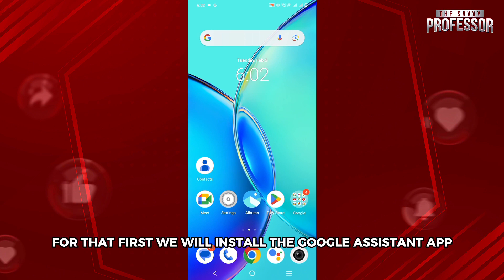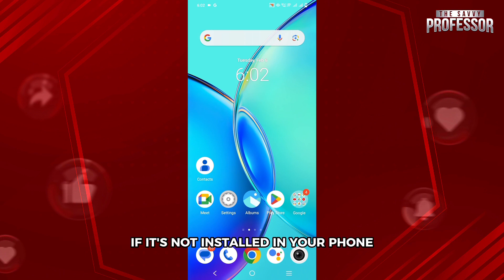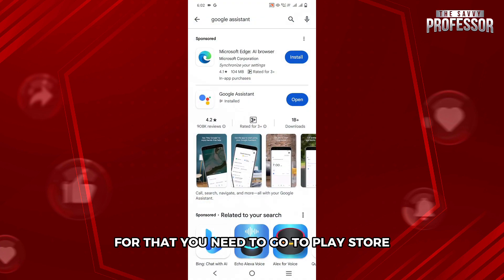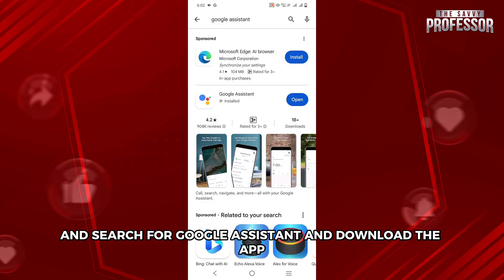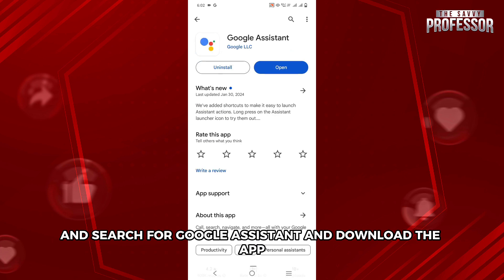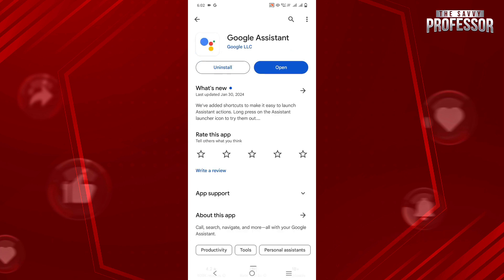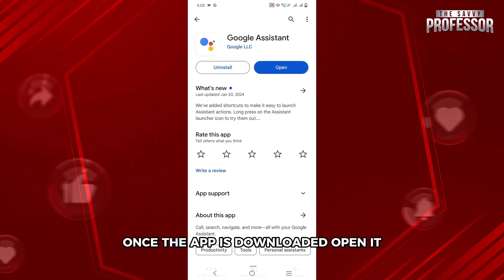First, we will install the Google Assistant app if it's not already installed on your phone. You need to go to the Play Store, search for Google Assistant, and download the app. Once the app is downloaded, open it.